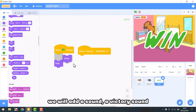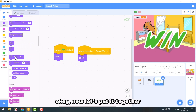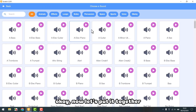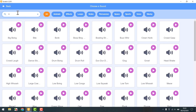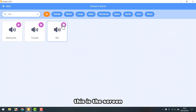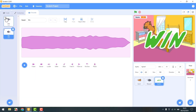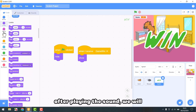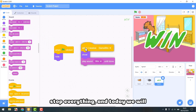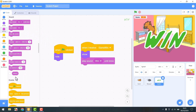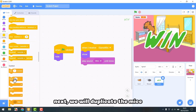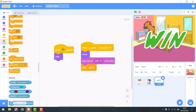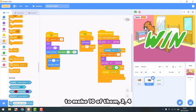We will add a sound — a victory sound. Now let's put it together. This is the screen. After playing the sound, we will stop everything. Next, we will duplicate the mice to make 10 of them.